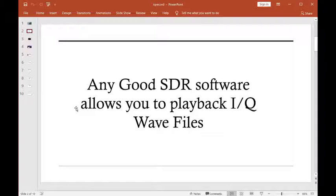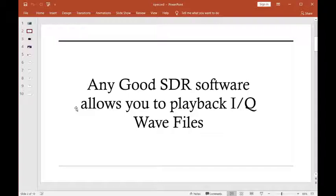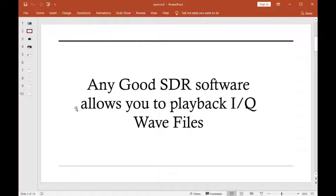Now, what that means is once you record that IQ file, which is saved as a WAV file, you can now use that program or another program. Most of them will let you do it, and you can reopen that file and listen to all the radio single sideband stations and whatever was transmitting on that frequency span when you hit the record.